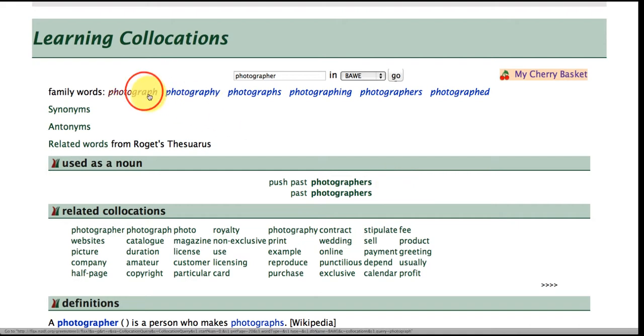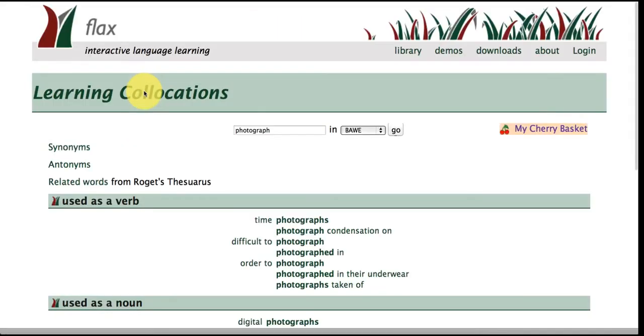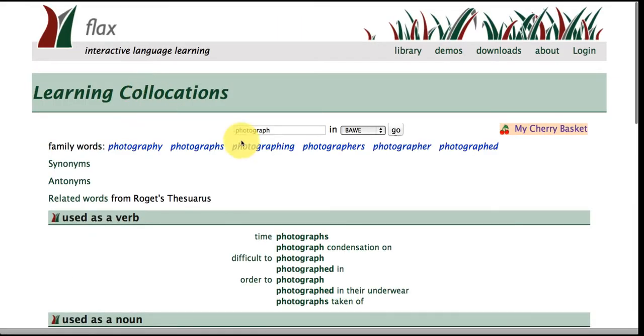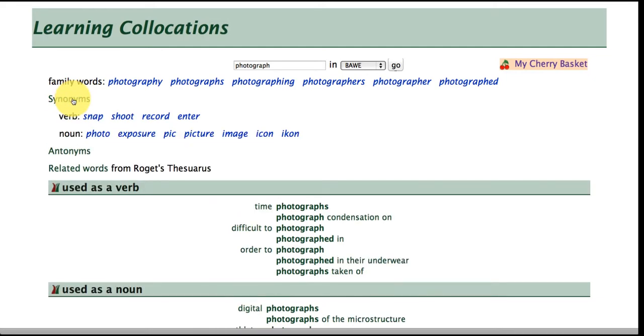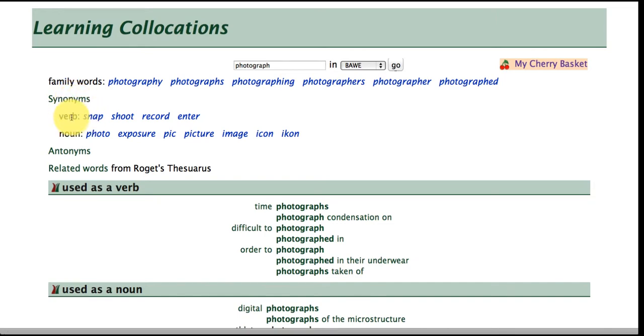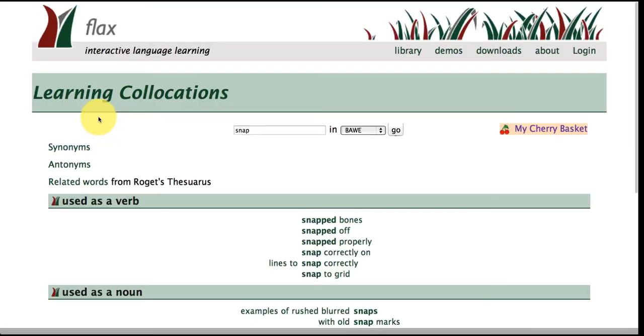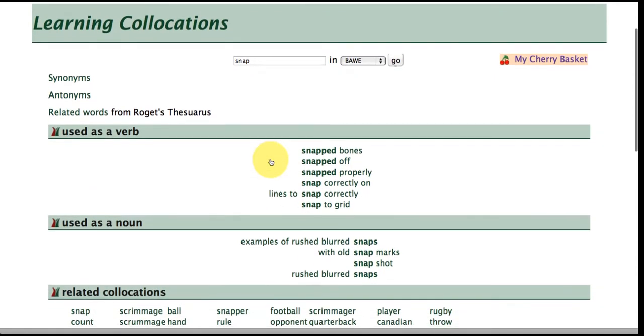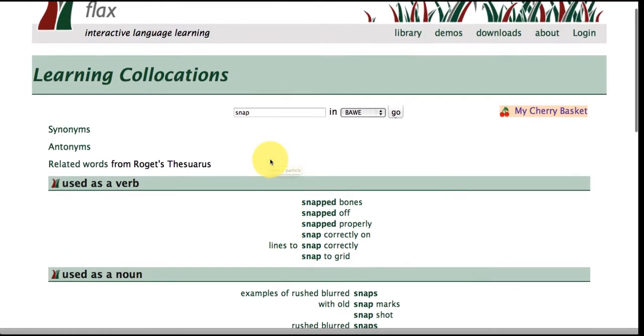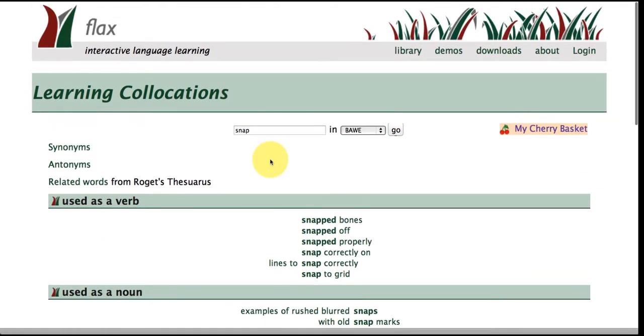But perhaps they've been writing about photograph, yes a little bit more and we can also click here for synonyms related to the word photograph. There's lots of examples here using the verb as well as the noun form and once again you can click on these hyperlinks and so for example the word snap is now coming up here in the FLAX collection.